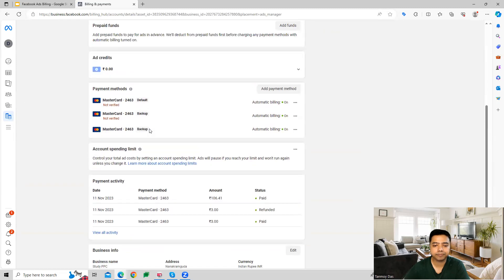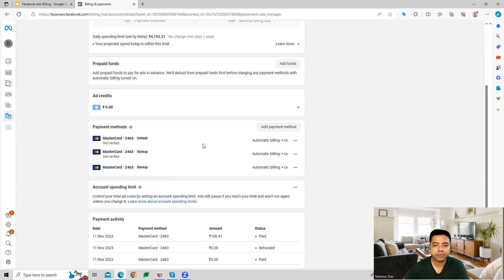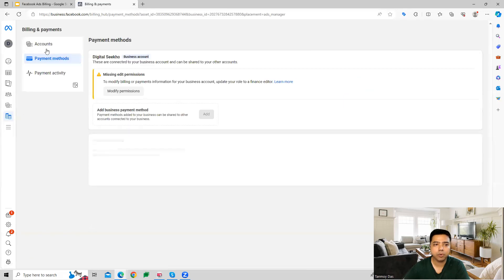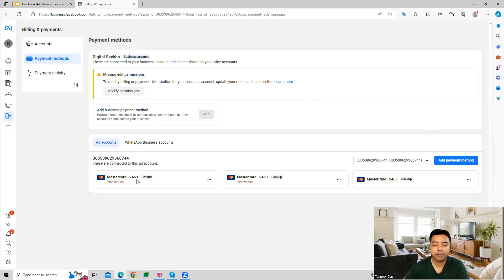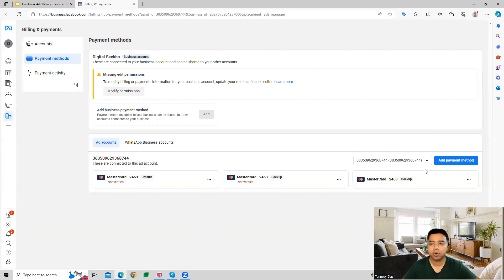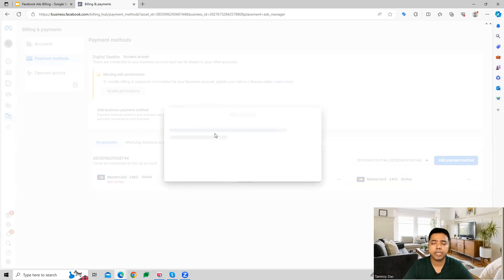When we go into the Payment Method option, we can see the current primary card which we're using to make Facebook Ads payments. If we want, we can also add another payment method here.